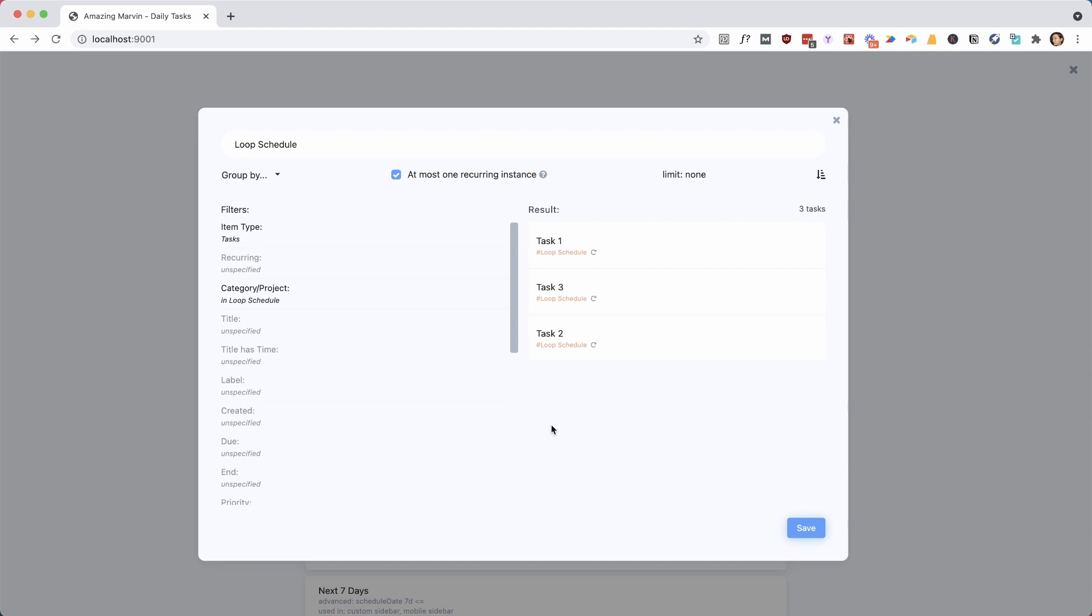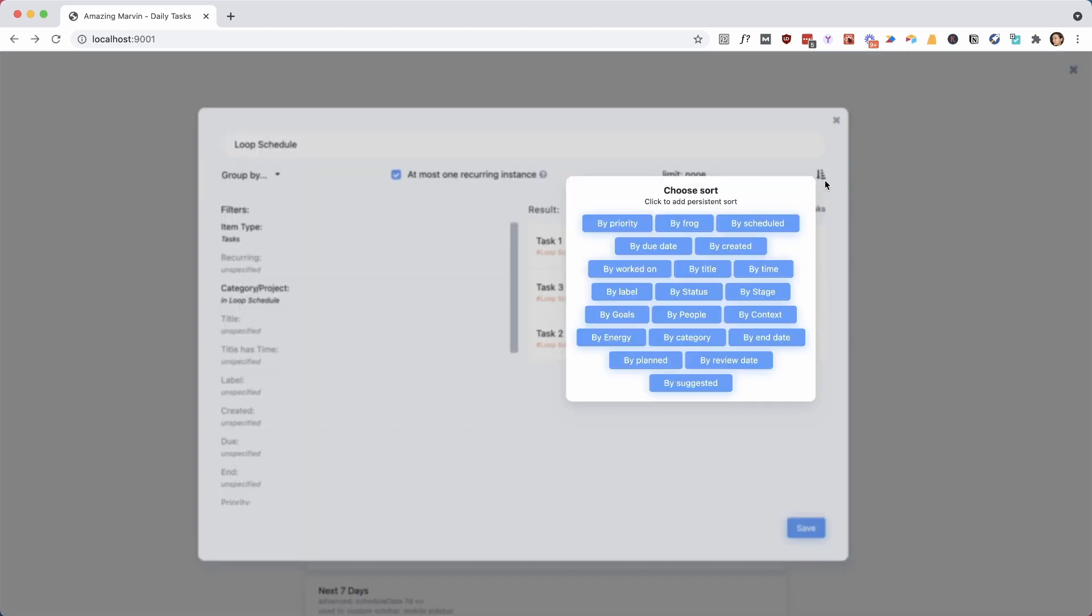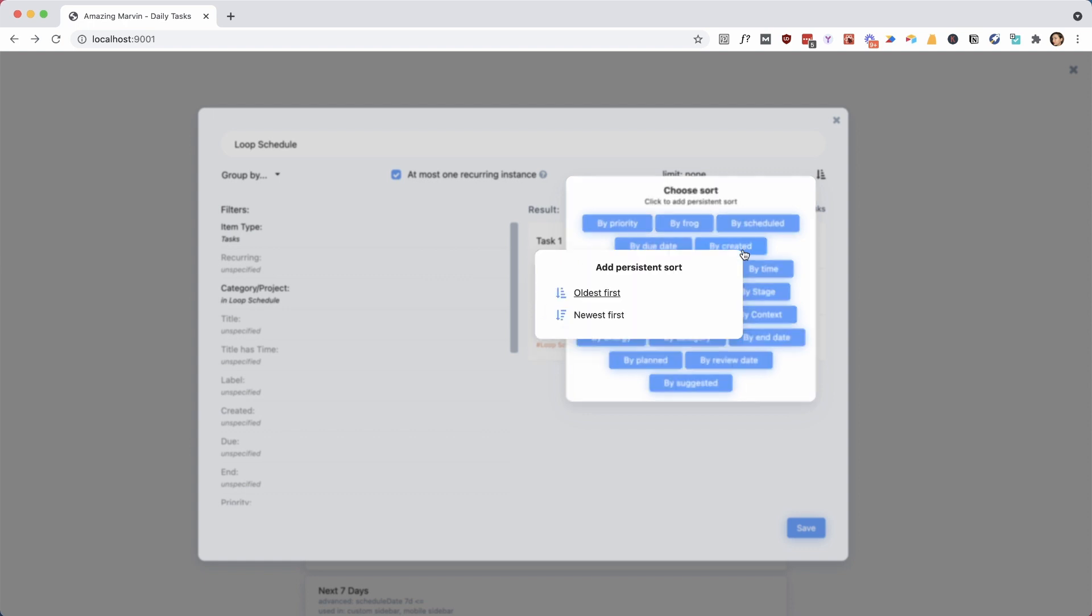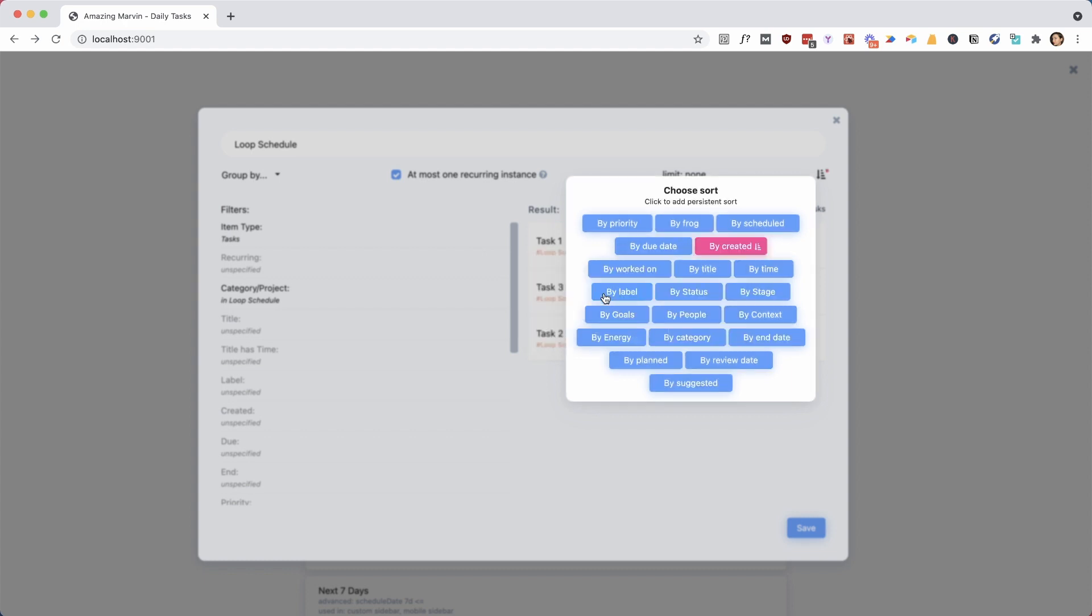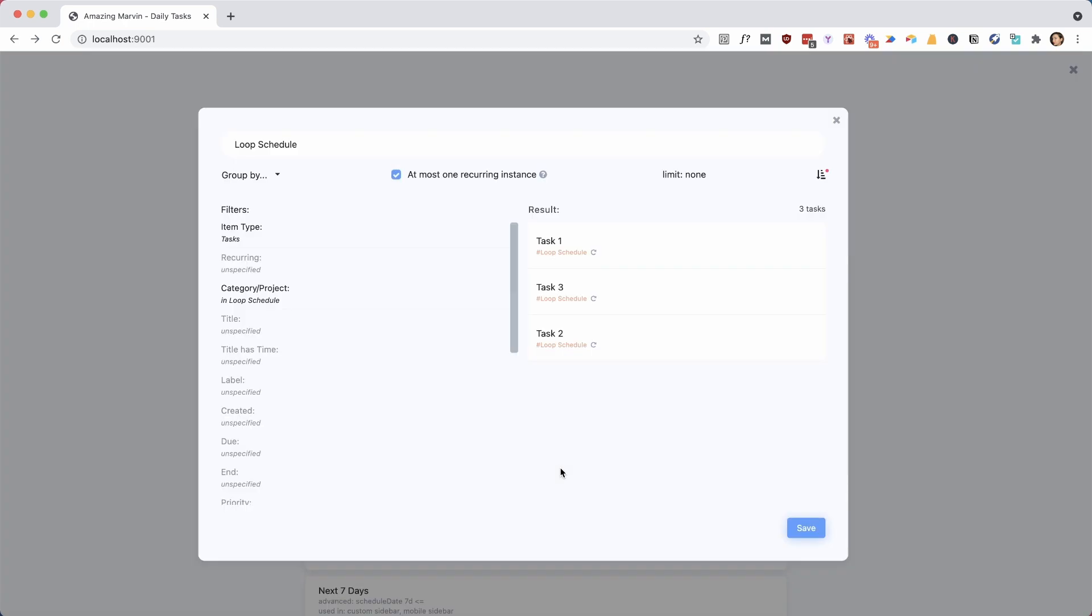You can also have a fixed order, a sort order for a smart list. And you set this up with this little sort icon here on the top right. And we want to sort it by created, because when we check one off, automatically another one is going to get created. And so that's kind of the freshest task, and we want to have the fresh tasks on the bottom of the list. So we're going to say we're going to sort it by created, and we're going to have the oldest one on the top, because that's the one we need to complete next in our loop to-do list. So we're going to save that.